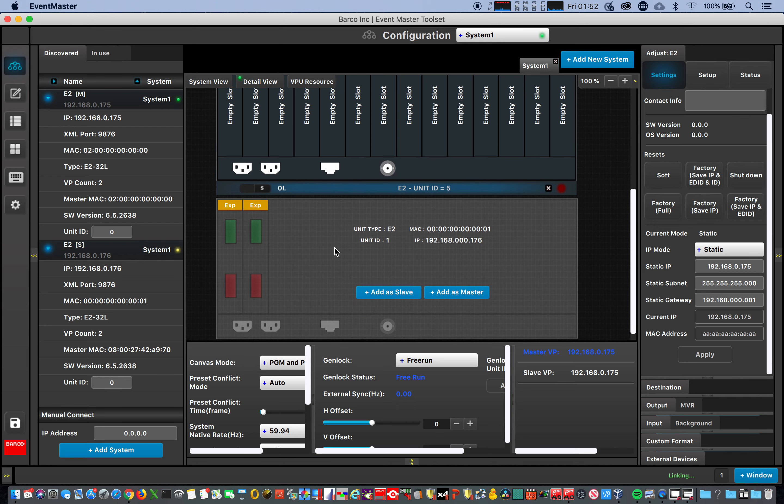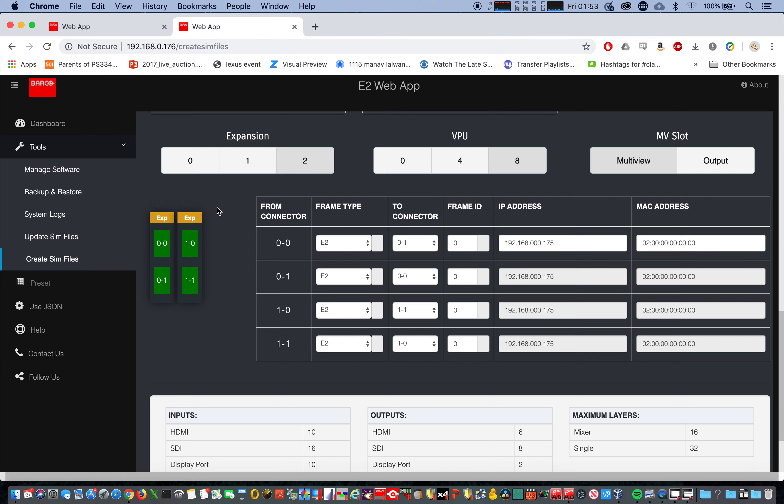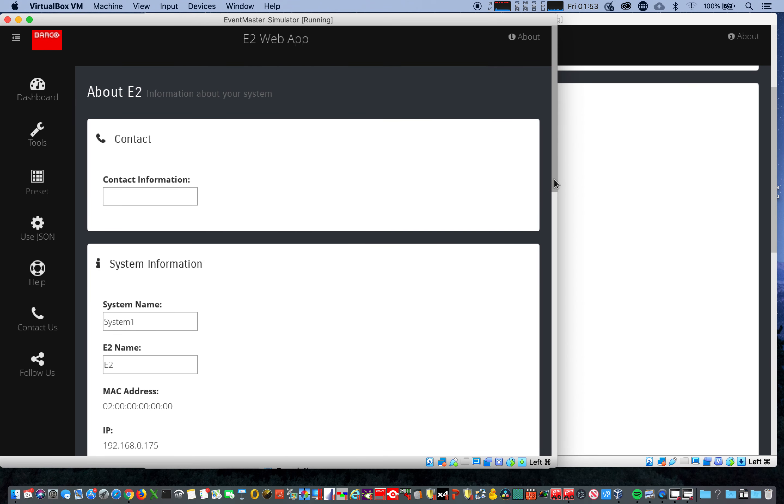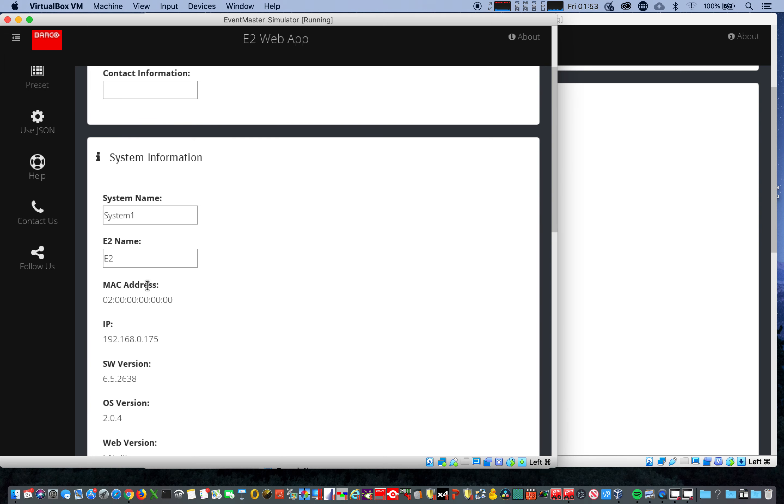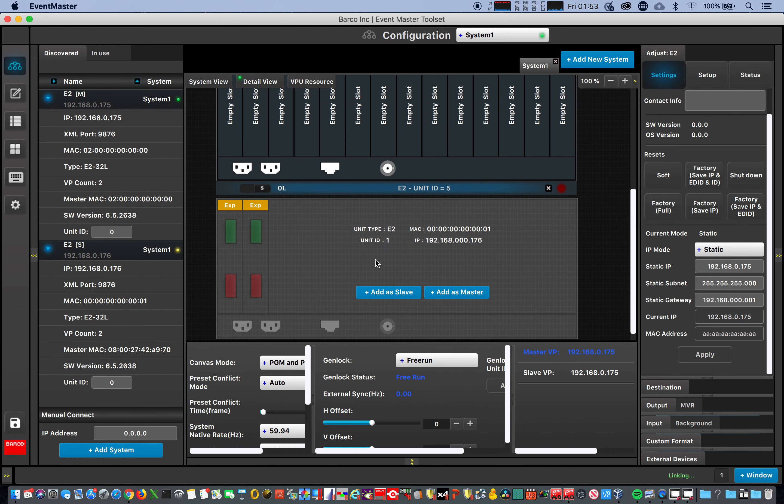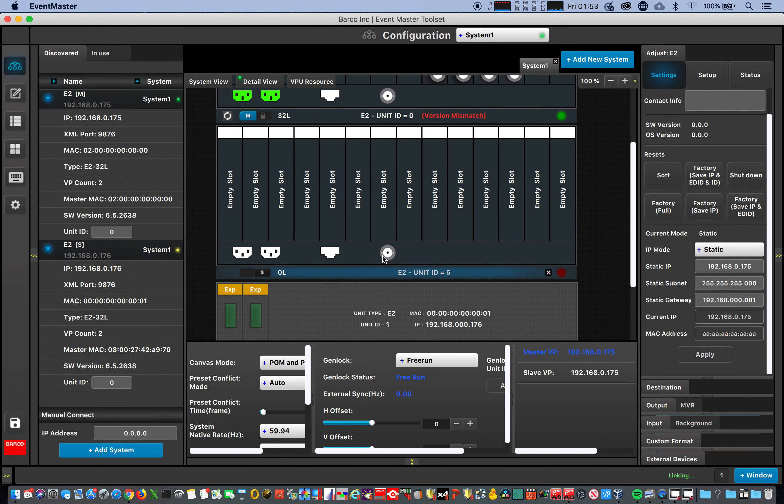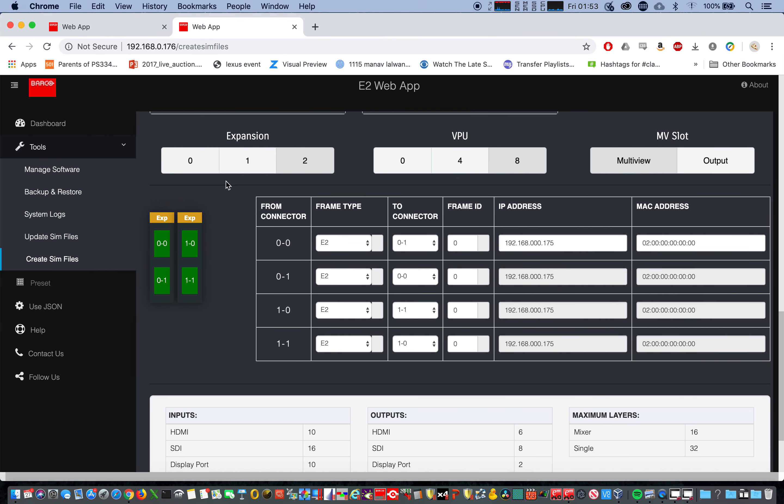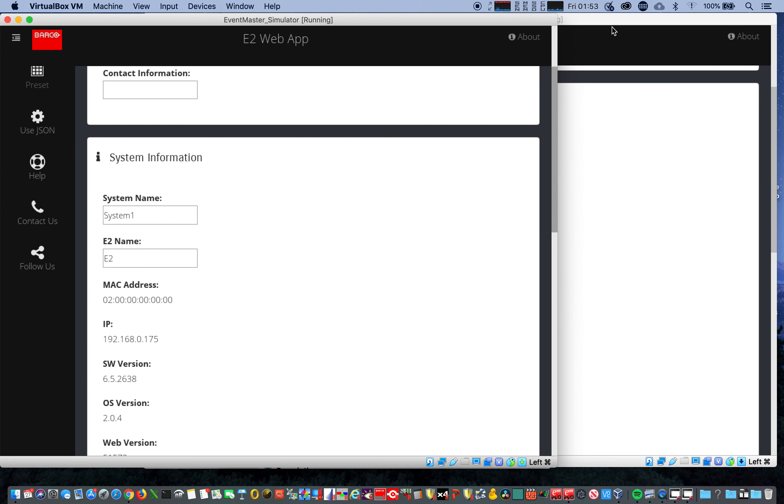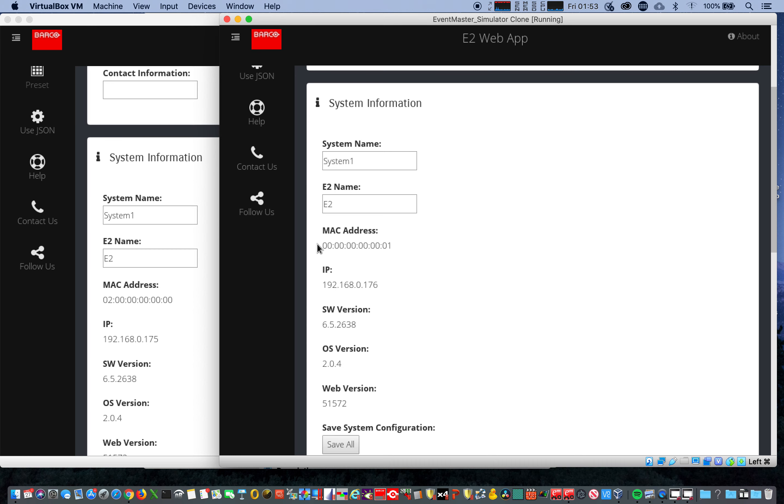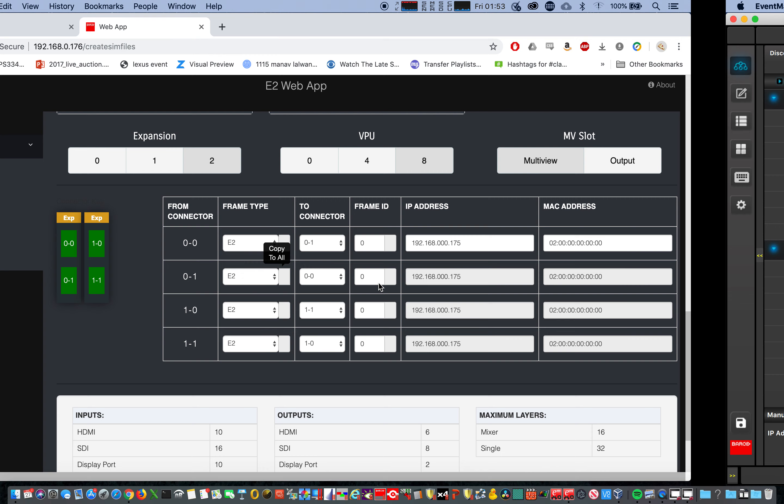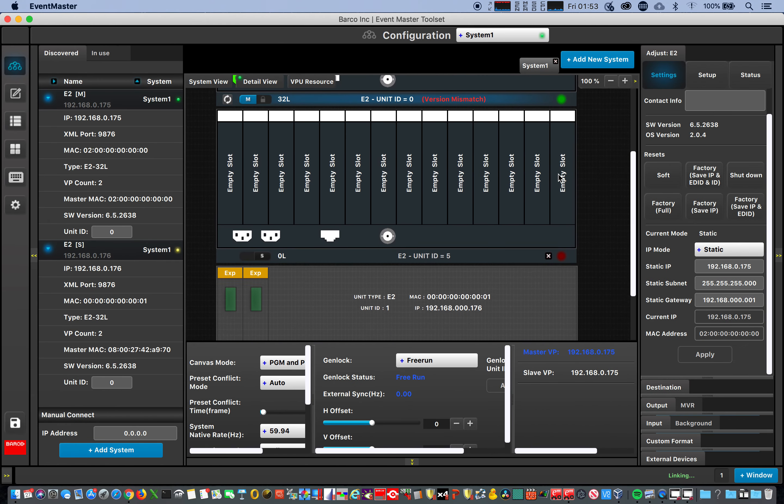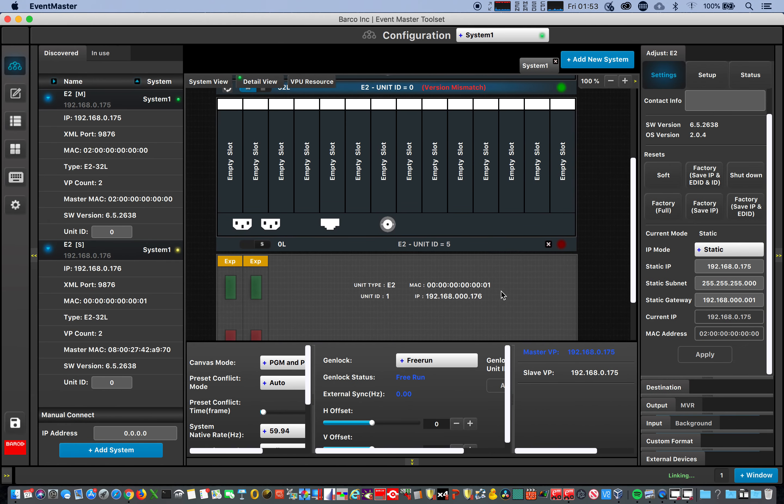If I click on unit one, interestingly enough, this is the MAC address of the first machine, of what we had configured to be our master, but with the IP address of the slave. We'll double check. We'll just go to the actual simulators. So here's the MAC address of the master, 0 to 0, 0 175. 0 to 0 175. And the slave, 0 0 1 1 7 6. 0 0 0 1 1 7 6.